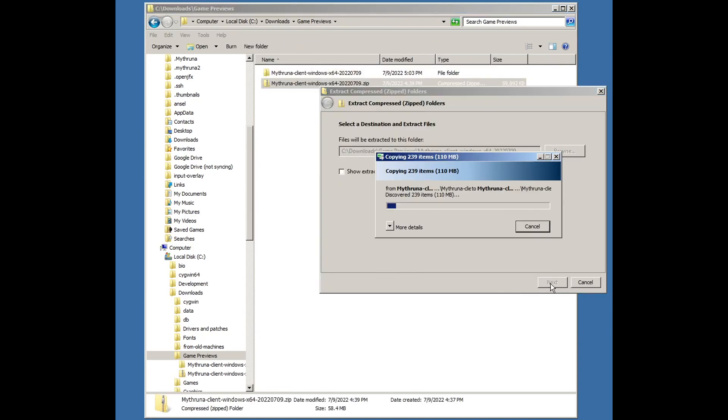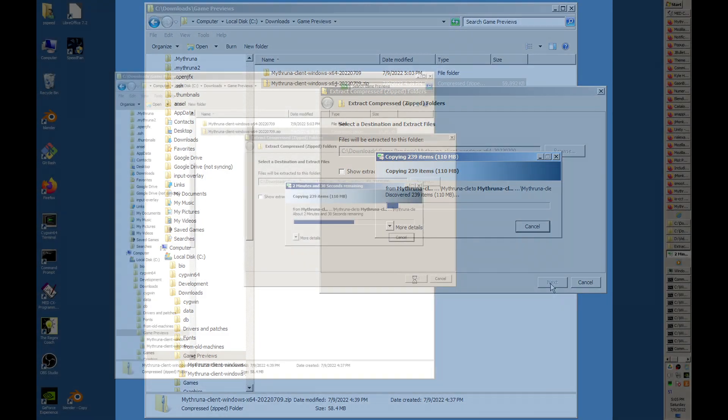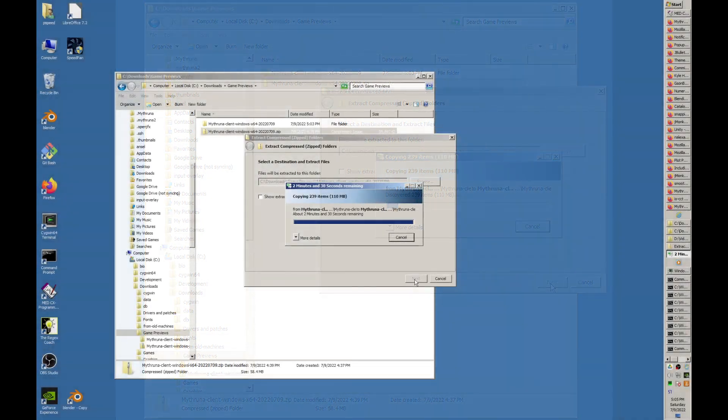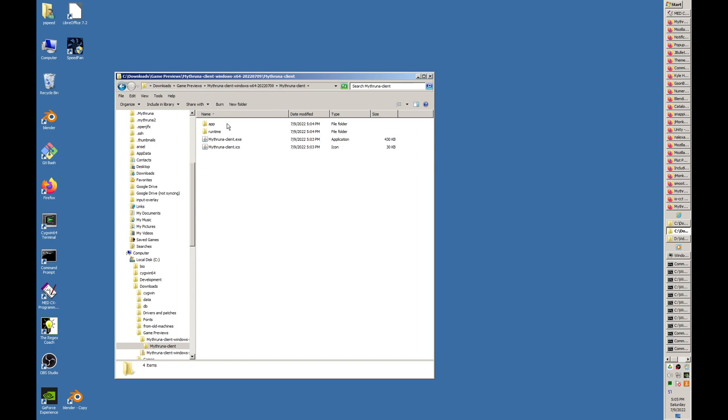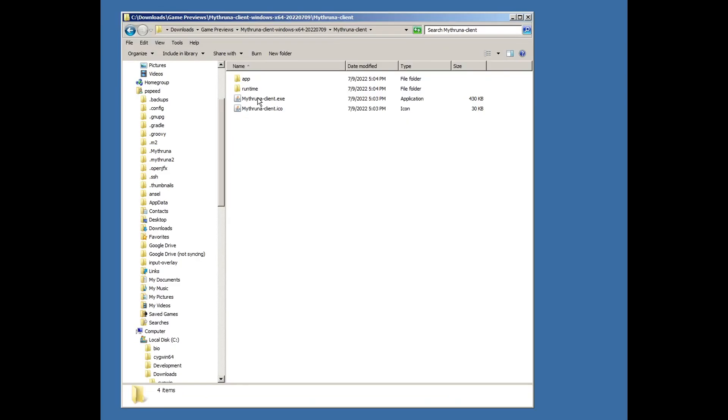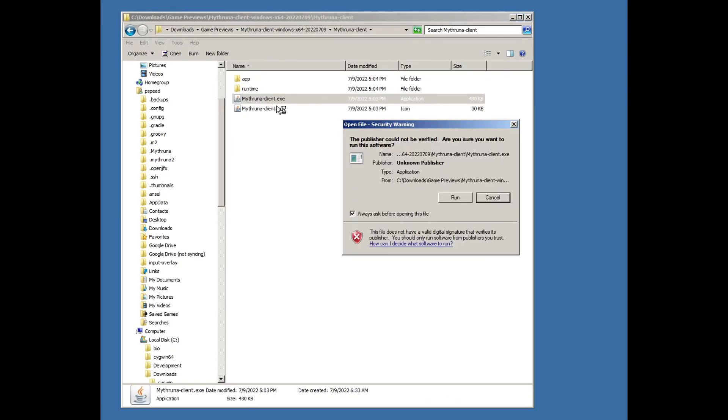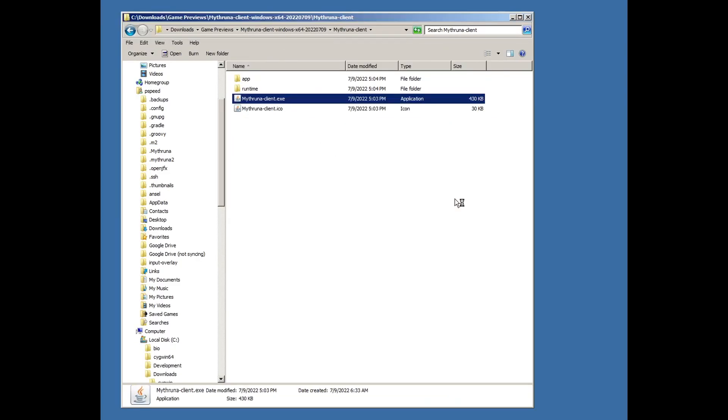Once the files are extracted, you'll be able to navigate to the specific directory where the executable exists. On Windows, this is under the Mithruna client directory directly. On Linux, there'll be a bin subdirectory with a script.